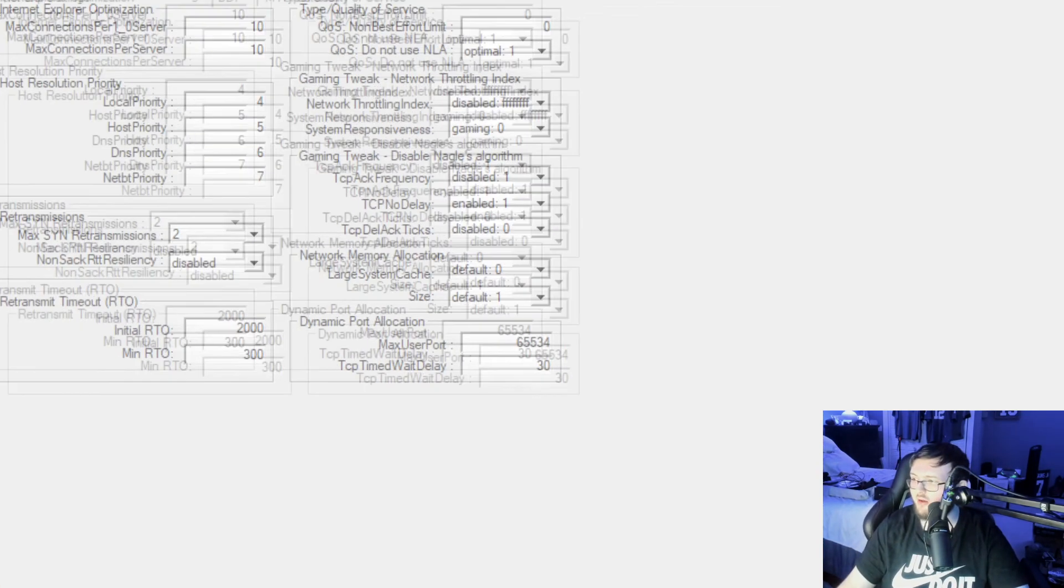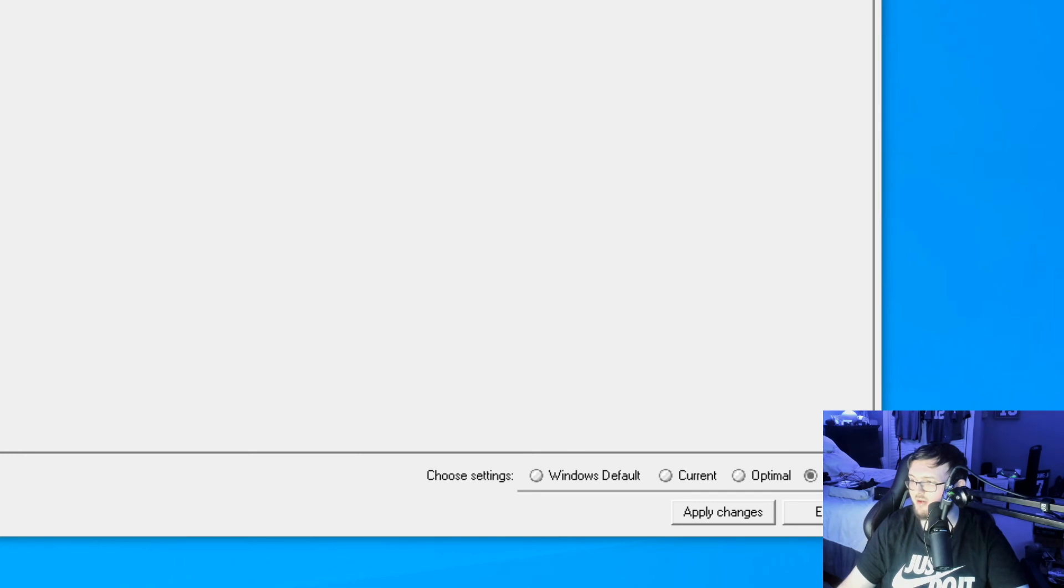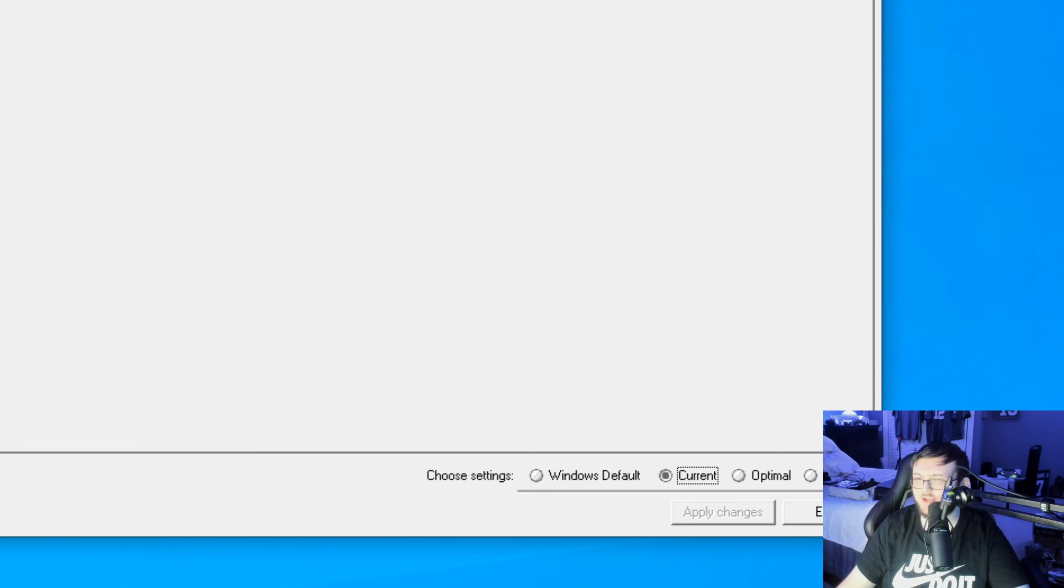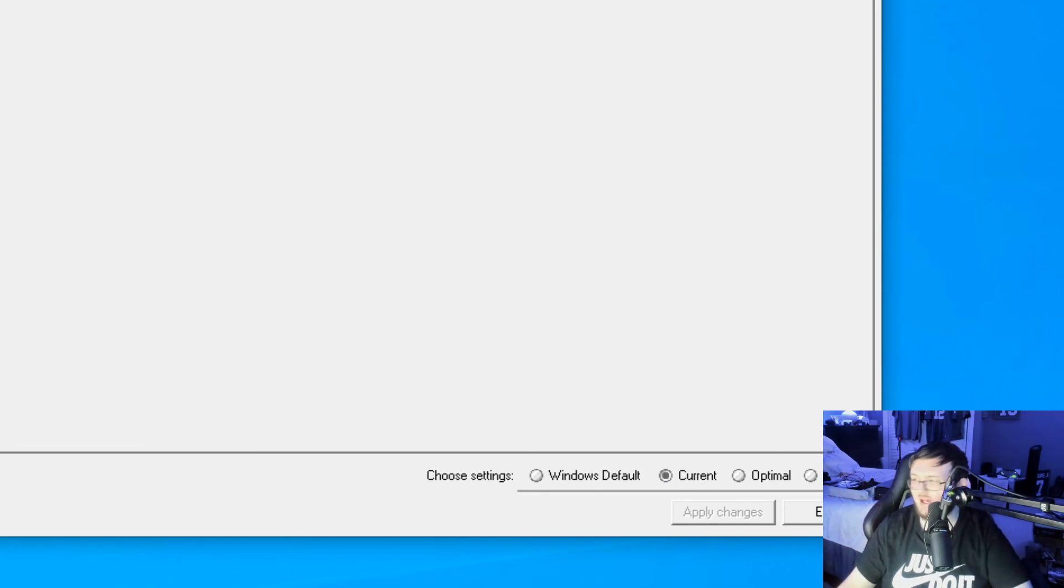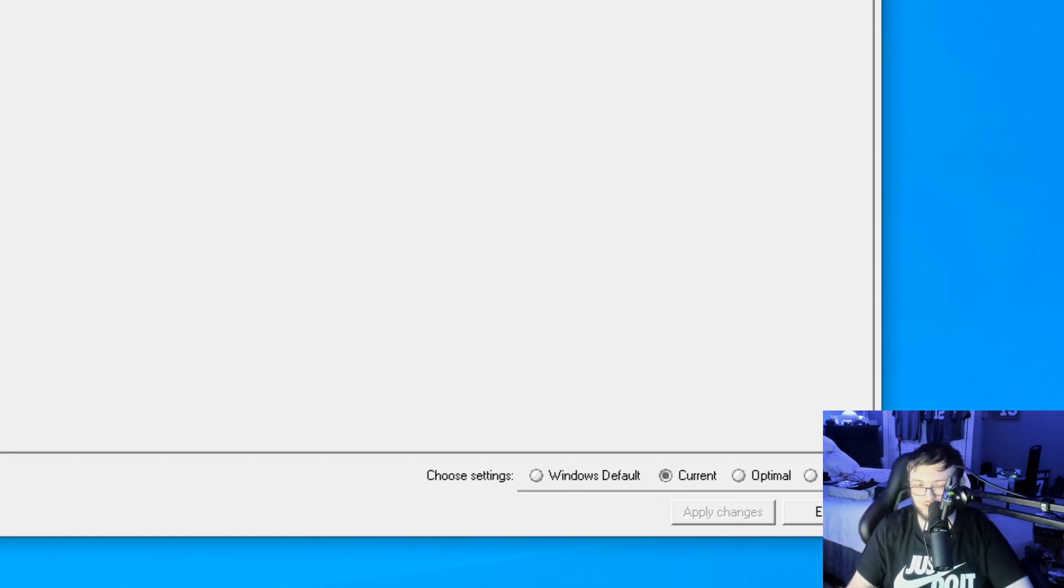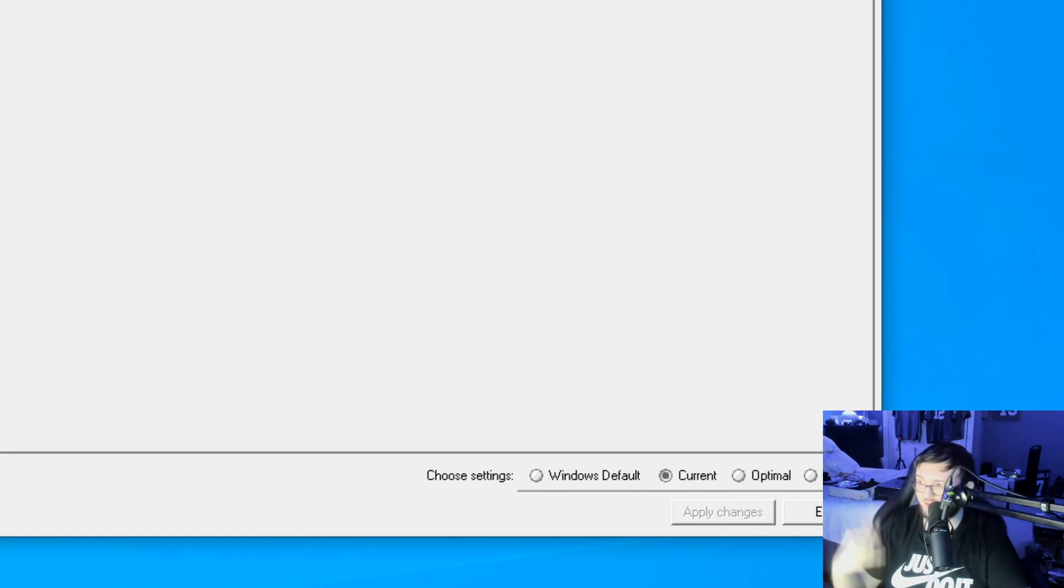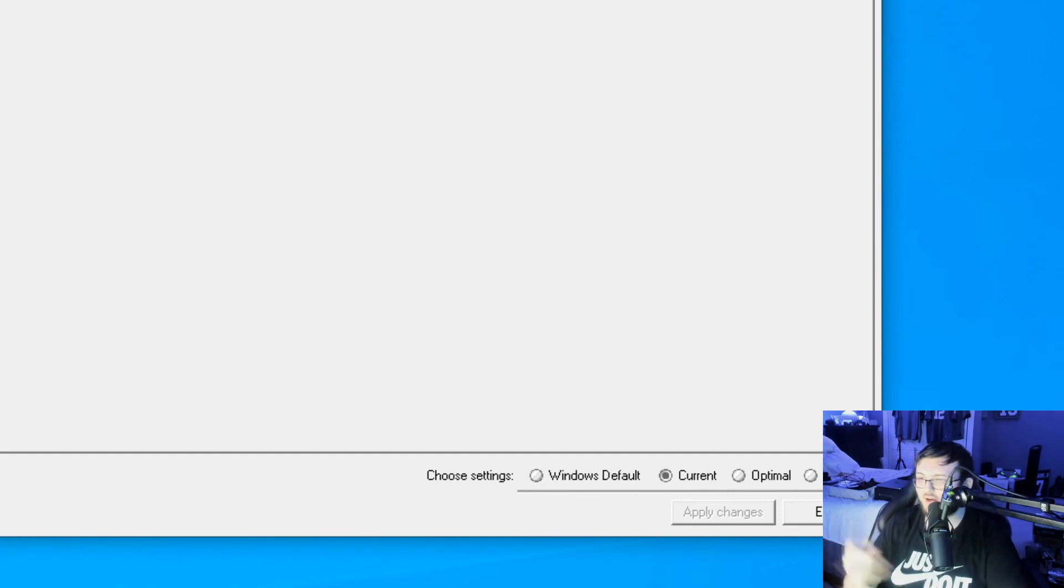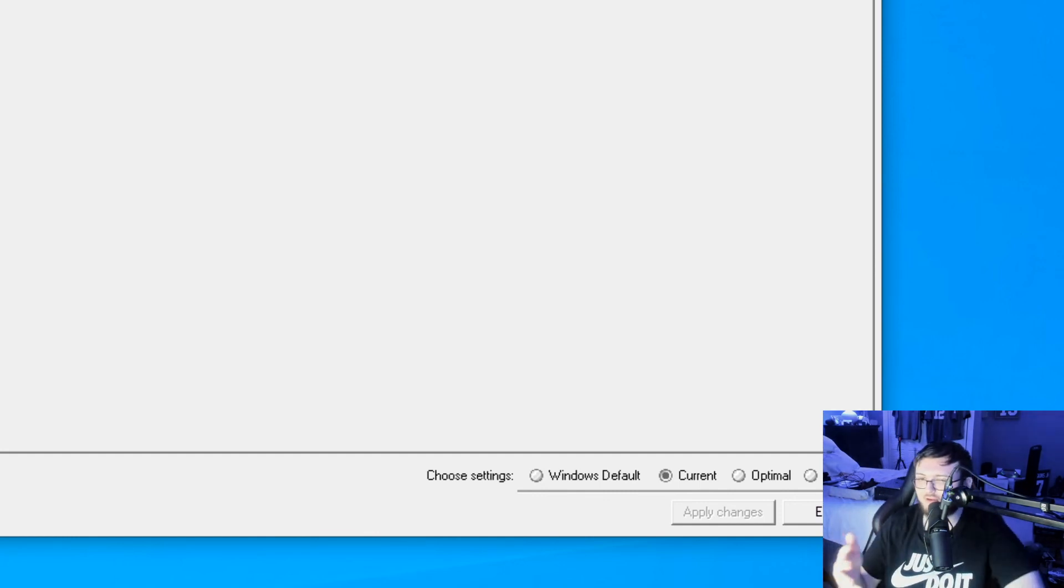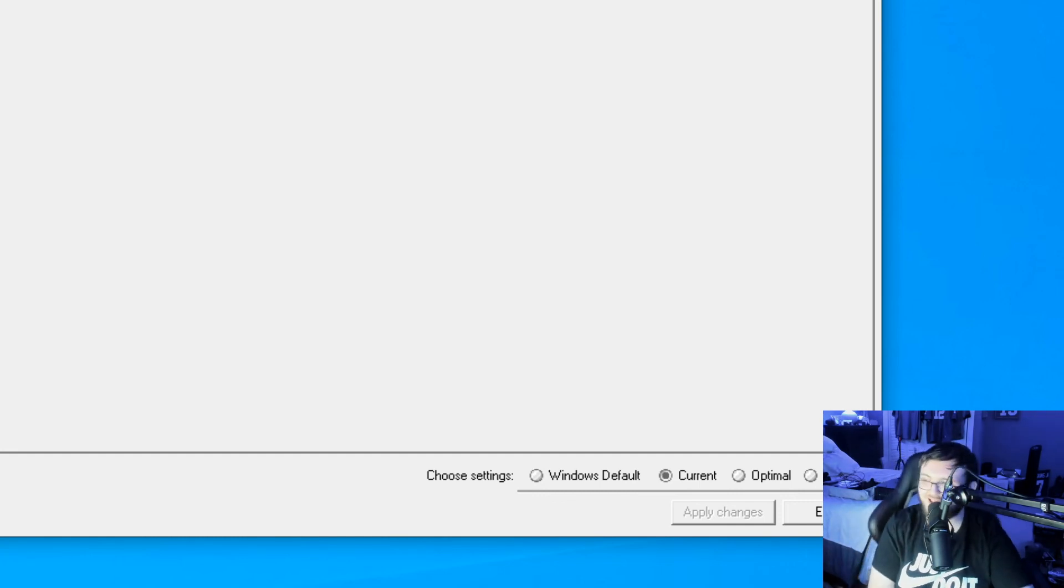Now, once you go ahead and set all those settings, we're going to go down to the very bottom here and click on apply changes. Once you do that, it's going to say for best results, go ahead and restart your PC, which I do recommend doing so everything goes through, everything processes. Go ahead and restart your PC, reboot it. It will fix all the stuff, make sure everything's correct.